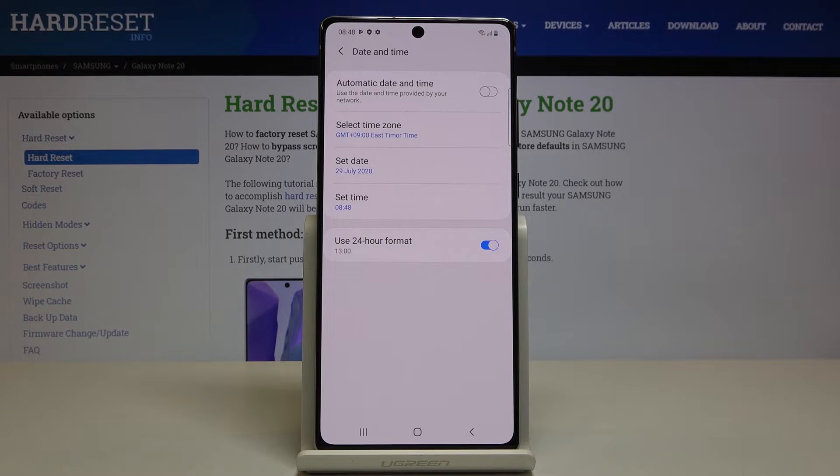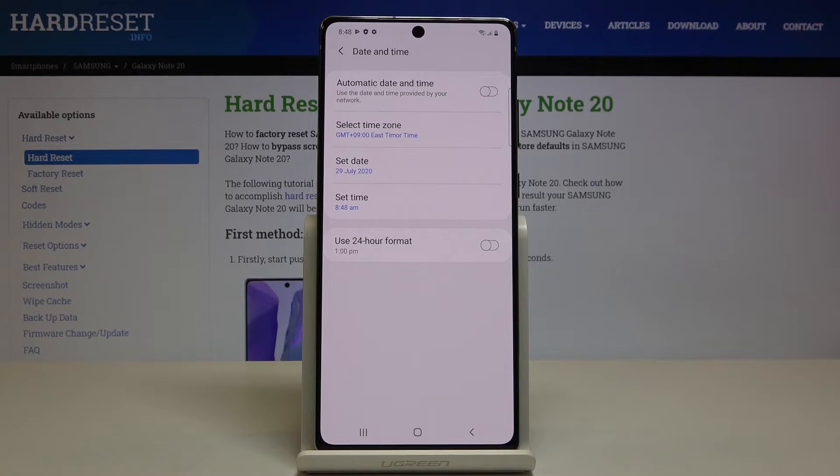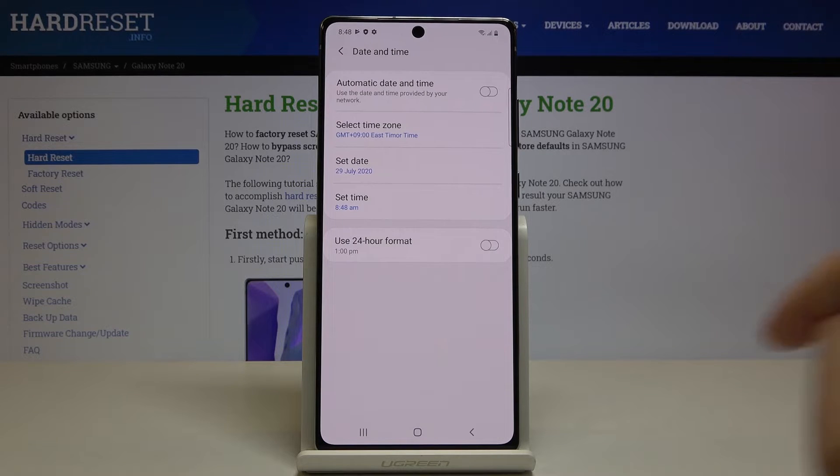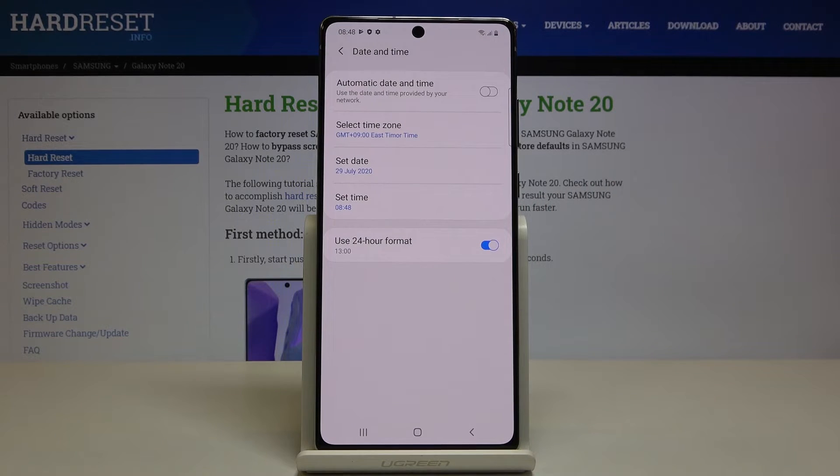Also you can change the format of your clock. To do it, just tap on this switcher and now you'll have 12 hour format clock. But if you'd like to apply 24 hour format, click here again and now you've got it back.